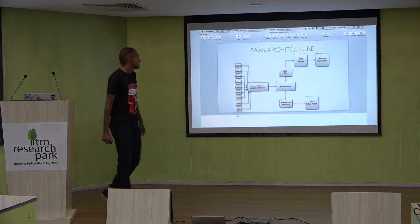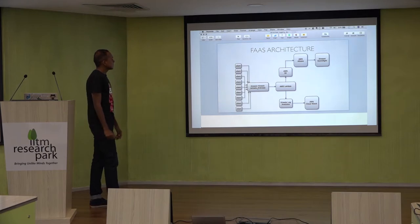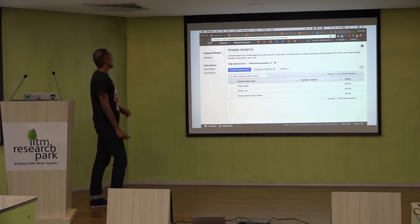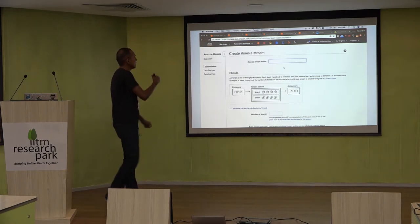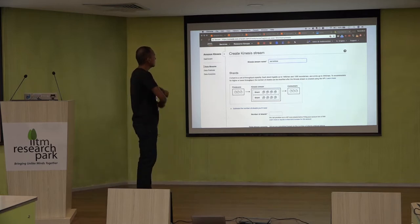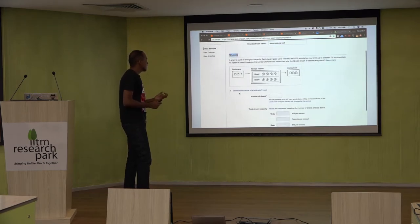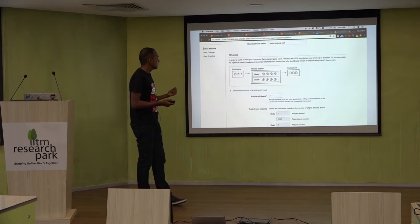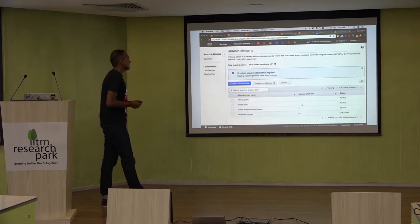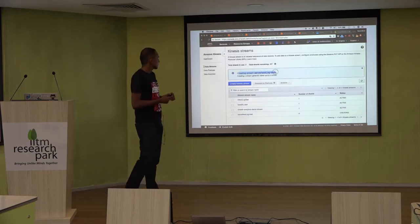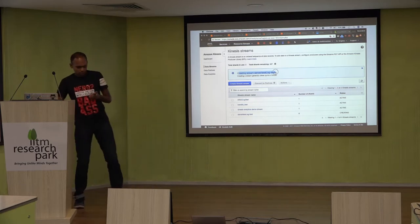This is our first architecture. The first part is Kinesis. We are setting up the Kinesis stream — this is the Kinesis dashboard. We give a name for our stream and set the number of shards. Since it's just sample logs, we are giving the shard number as one. We then create the Kinesis stream. The entry point to our serverless pipeline is created.